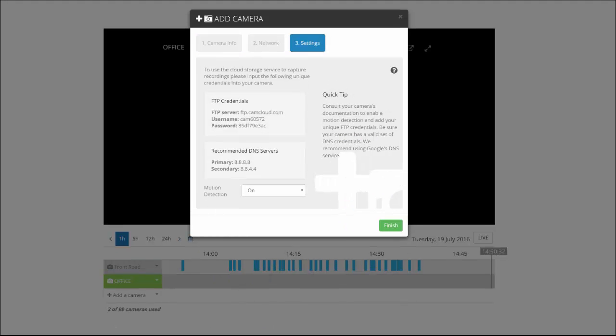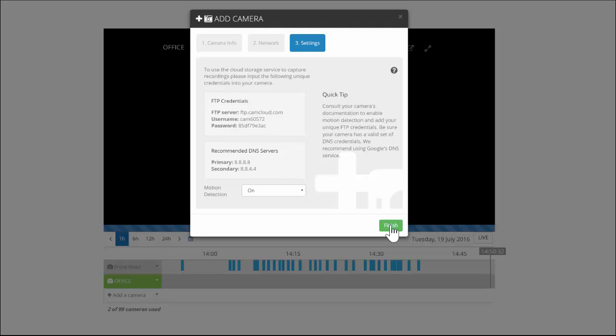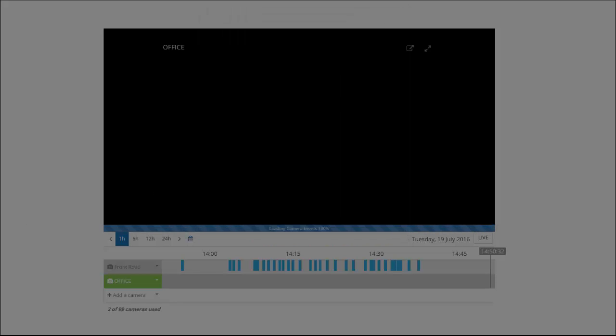Okay, so I'm presented here with my FTP credentials, which I'm going to need to manually input in the camera by logging into the camera interface through its IP address. We'll go ahead and click Finish.